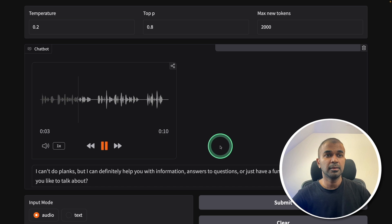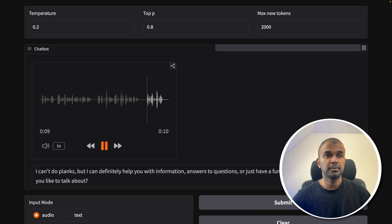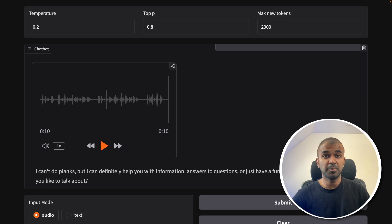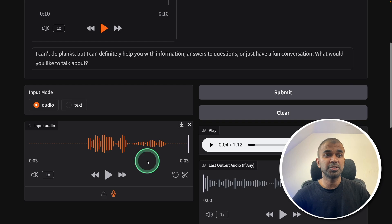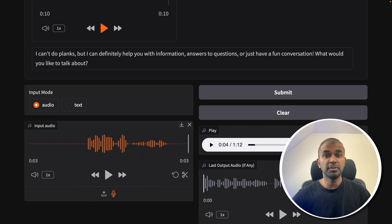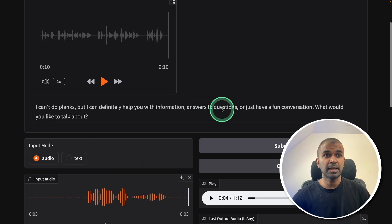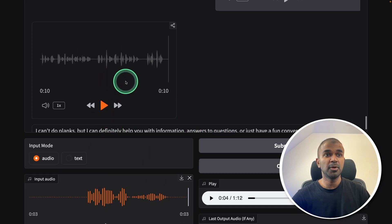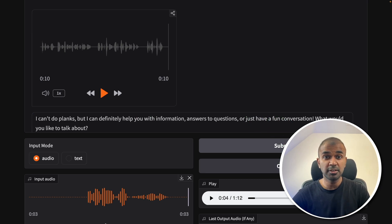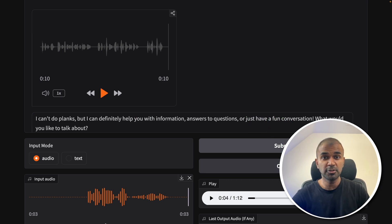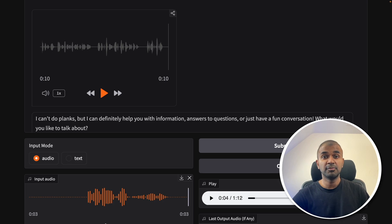Can definitely help you with information, answers to questions or just have a fun conversation. What would you like to talk about? This is generated by the model and I was able to directly interact with the model with my voice and it generated both voice and text. Now you're going to learn how you can run this locally on your computer and have a voice conversation.